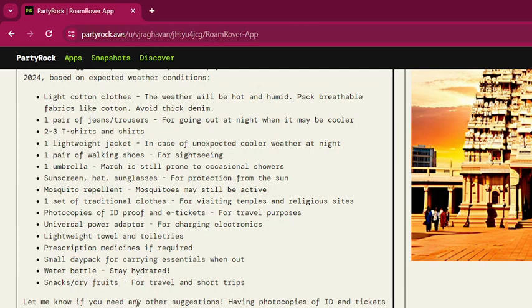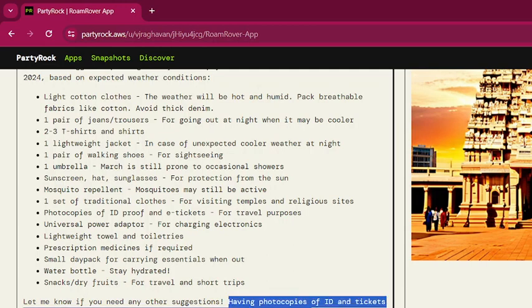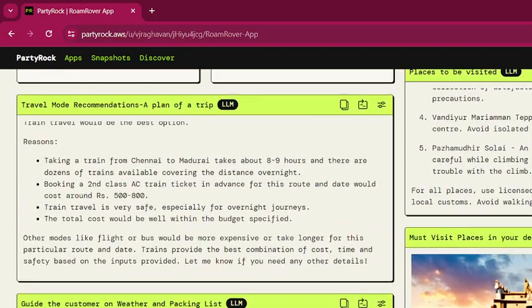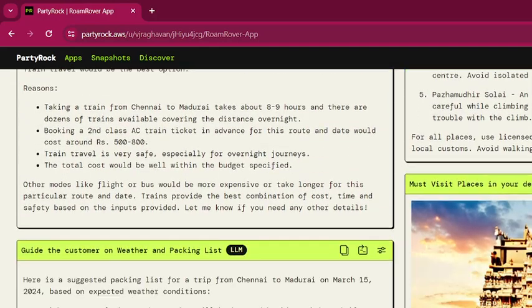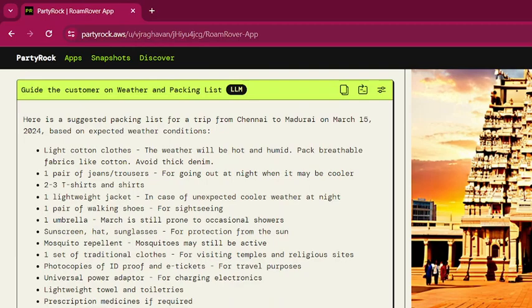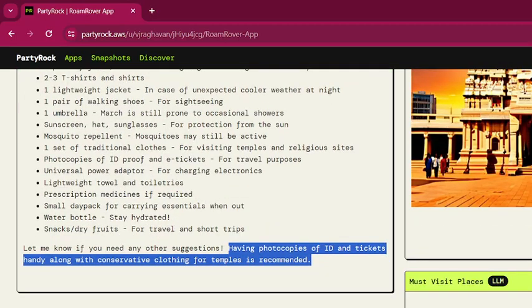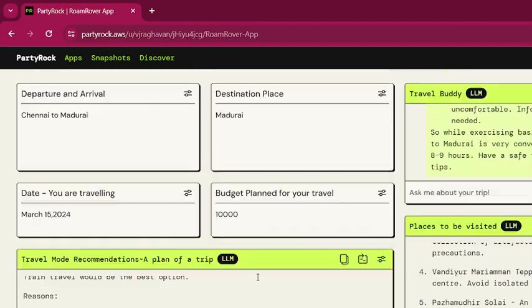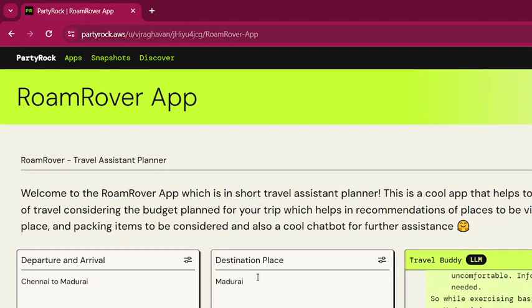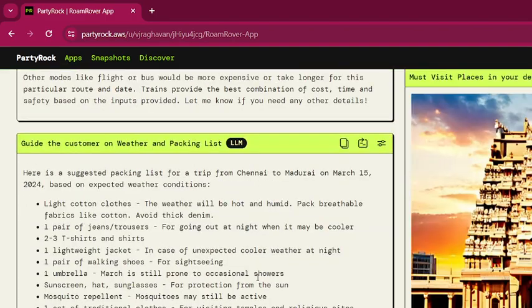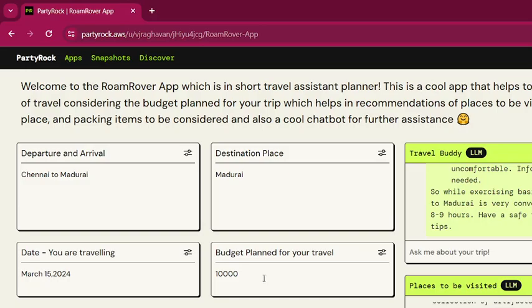It also suggests keeping photocopies of your ID and tickets handy. The app has also generated a cool AI image based on the LLM model. That's about the app — please try it out and let me know your feedback in the comments. Thank you in advance!